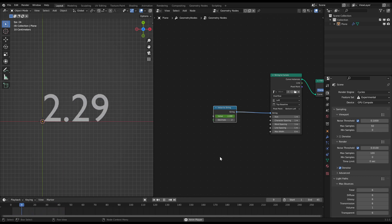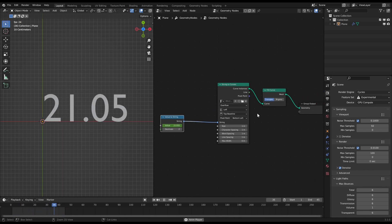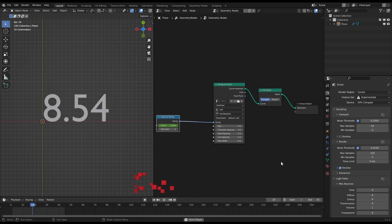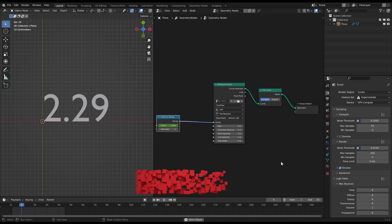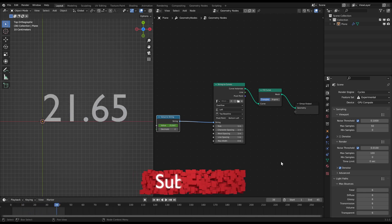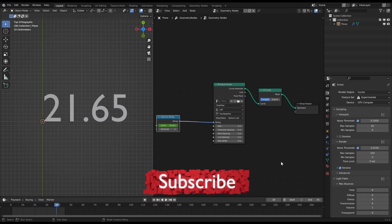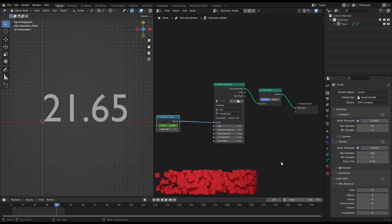And we are finished. This was how you use text and numbers in Blender's geometry nodes. Thanks for watching. If you found this helpful feel free to subscribe to my channel. Have fun counting and see you soon.